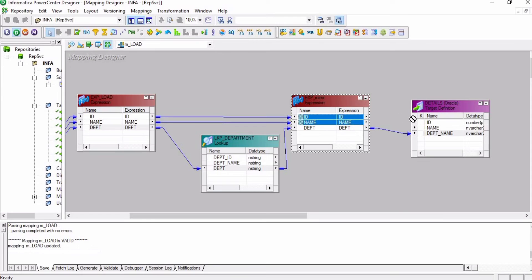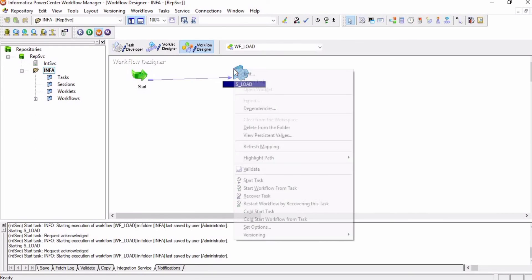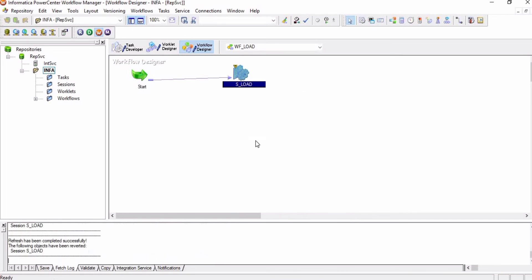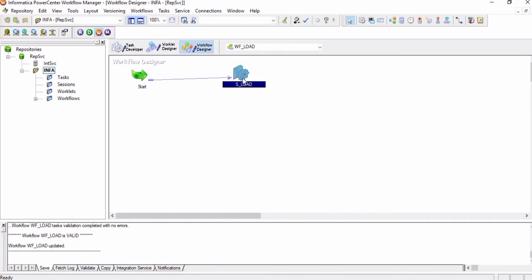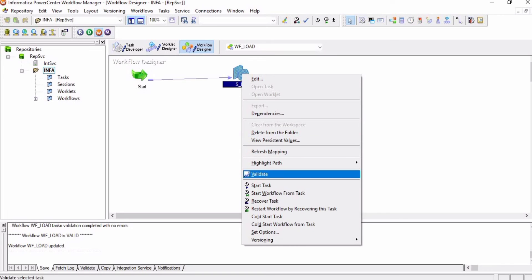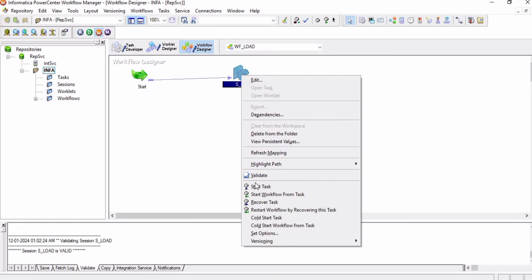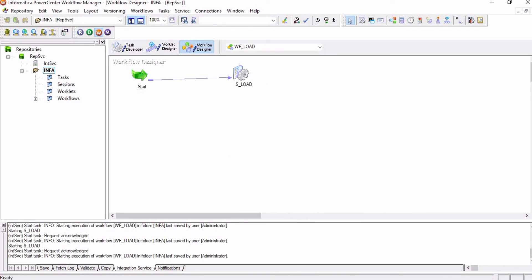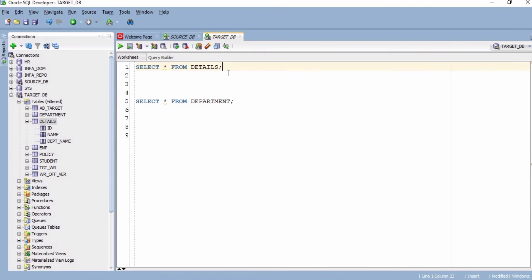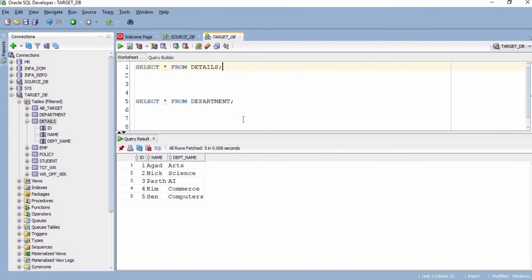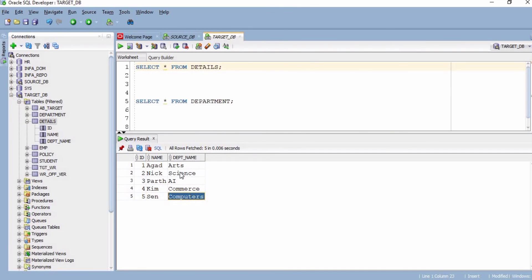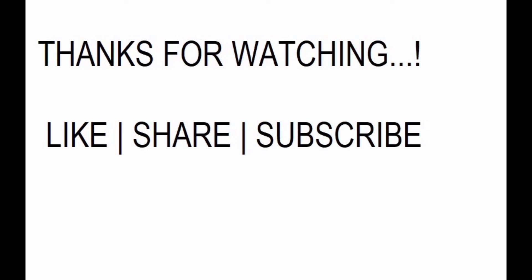I will map the columns, save the changes, and in the Workflow Manager I will refresh the mapping, validate the workflow, and start the session. The session succeeded. Now checking the target table — we are getting the department name from the department lookup table. If this video is useful for you, please do like, share, and subscribe. Thank you for watching.